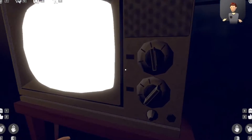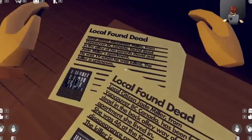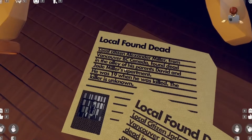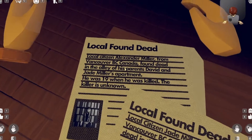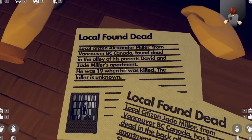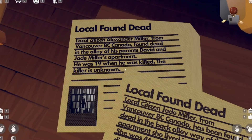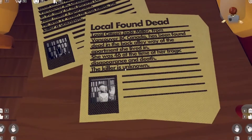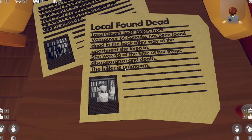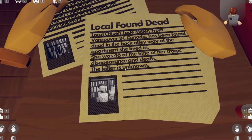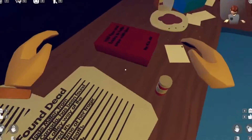Wait, I can look around. 'Local found dead — local citizen Alexander Miller from Vancouver, BC, Canada found dead in the alleyway of his parents David and Jade Miller's apartment. He was 19 when he was killed. The killer is unknown.' I'm assuming they were murdered from the Back Room, but this is disturbing. 'Local found dead — local citizen Jade Miller.' Wait, so the parents also died? Okay.